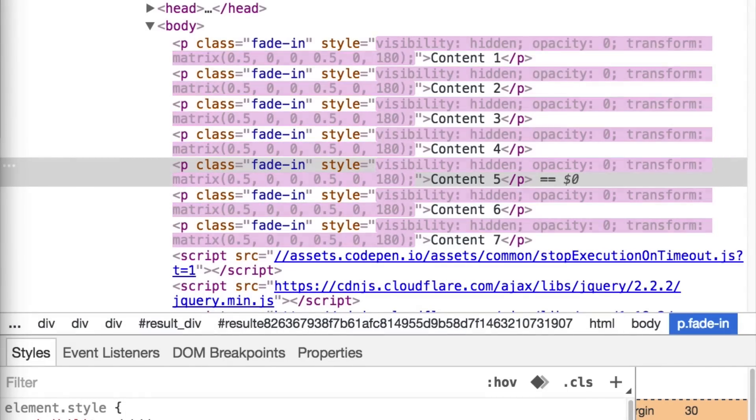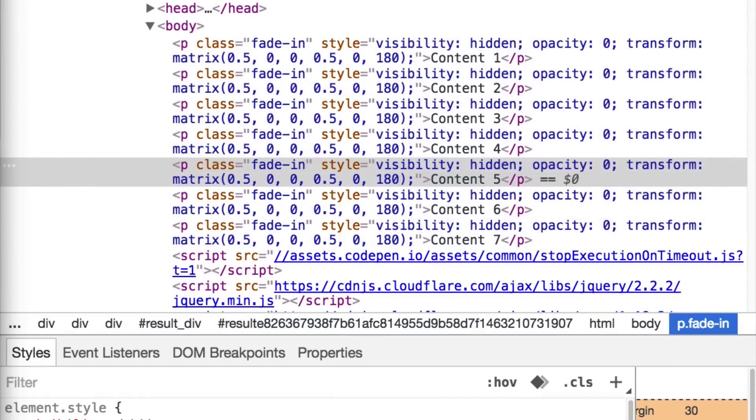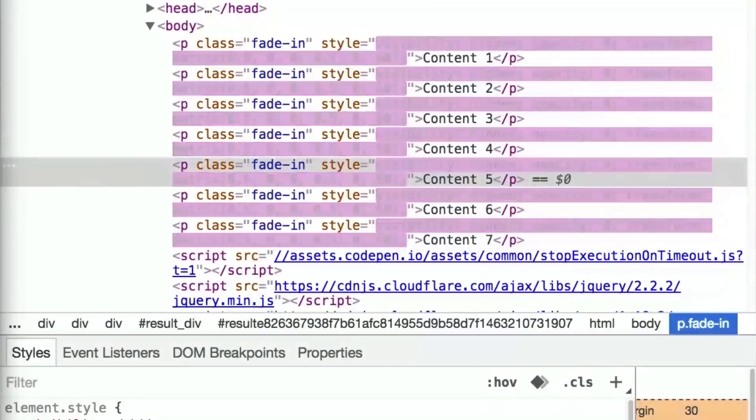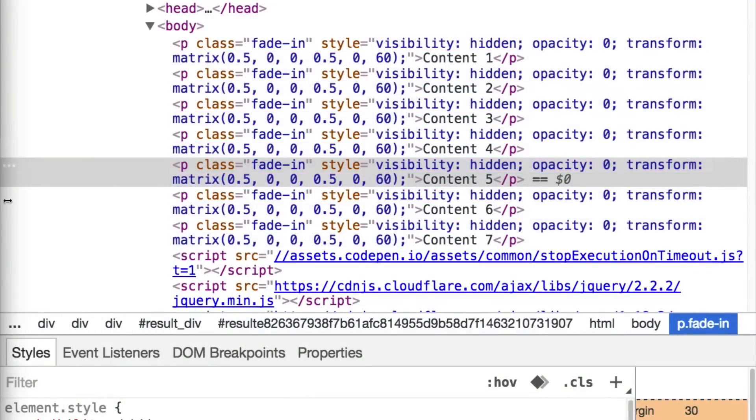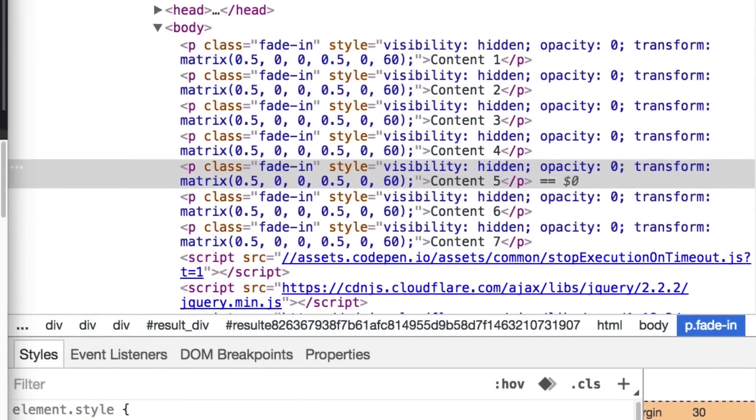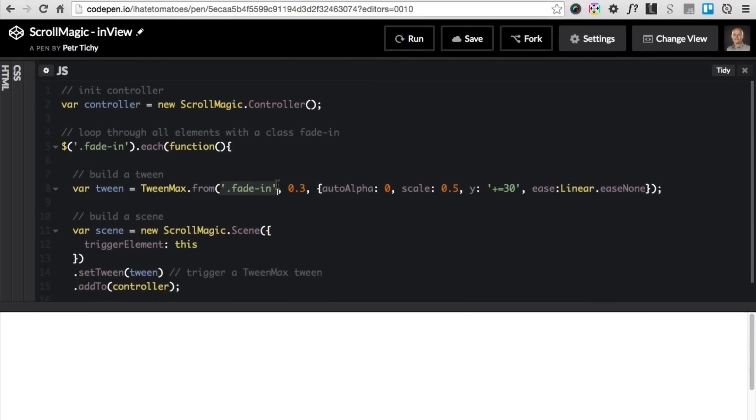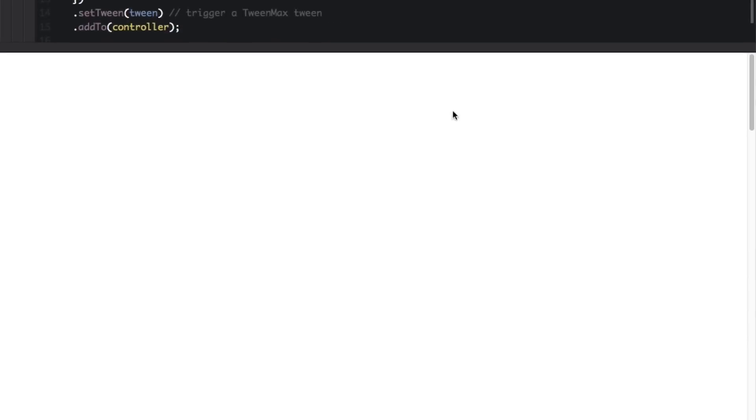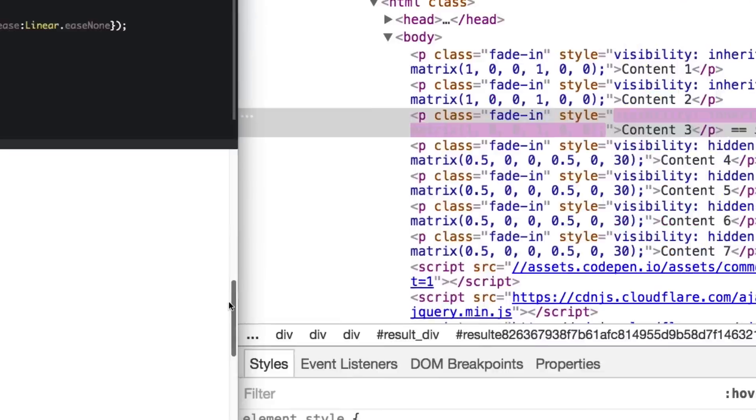We'll need to tweak slightly the tween, the from tween, and change the object that we want to animate into something else. Let's go back to the JavaScript and change the fade-in to $(this) in a bracket. This will pass the individual fade-in items to the tween and now they will animate individually one by one.